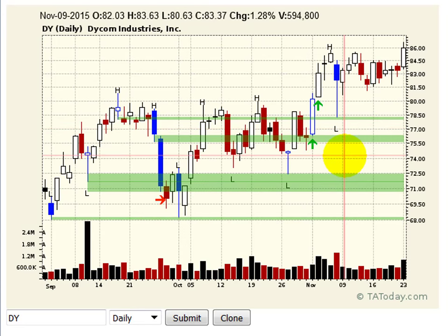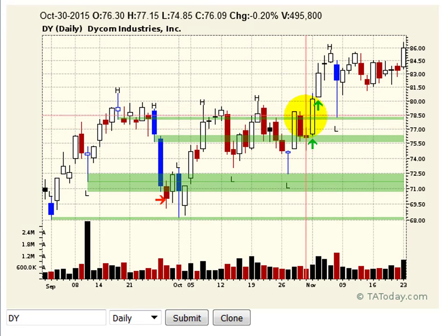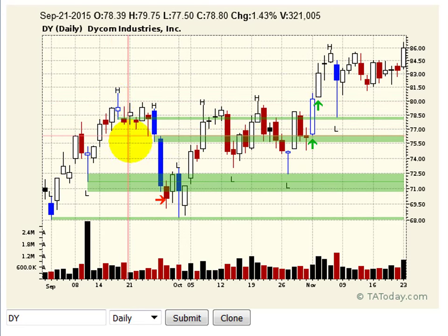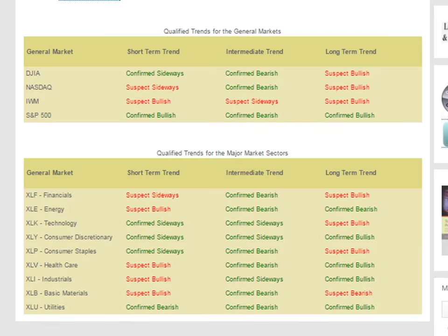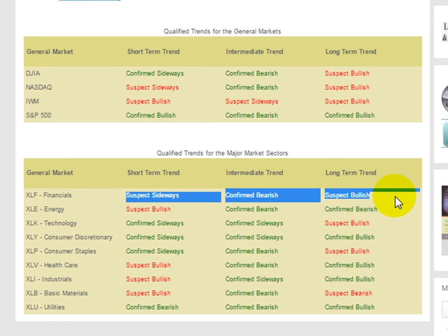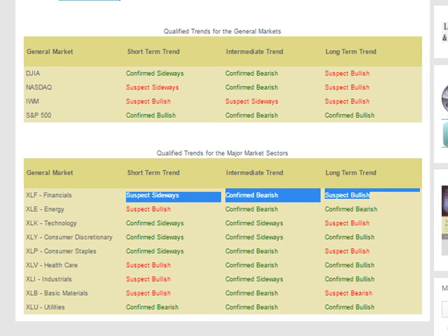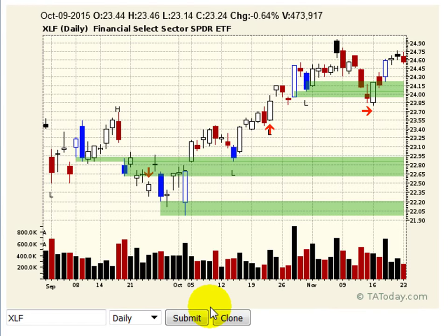Now the question is, what does it mean to transition from bullish to bearish? And how does that play into the ideal of all three time frames at the same time? For example, if we're looking at the financials, they're sideways on the short-term, bearish on the intermediate, and bullish on the long-term time frame. So let's look at the financials as an example.